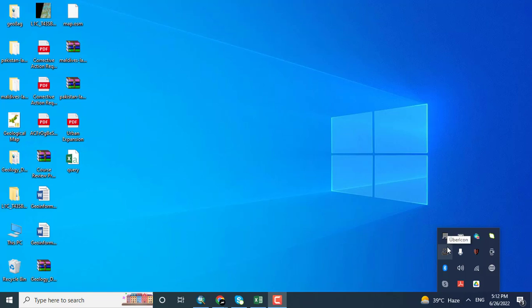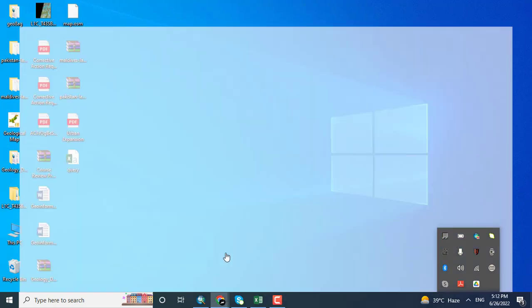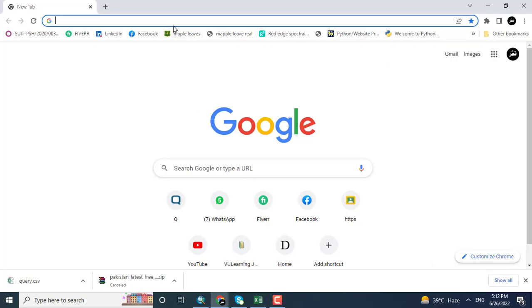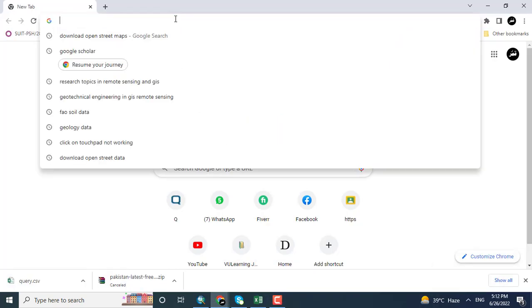In this video tutorial we are going to download earthquake data from the USGS earthquake database. Coming towards my favorite Android Explorer, Google, and writing here earthquake USGS data.